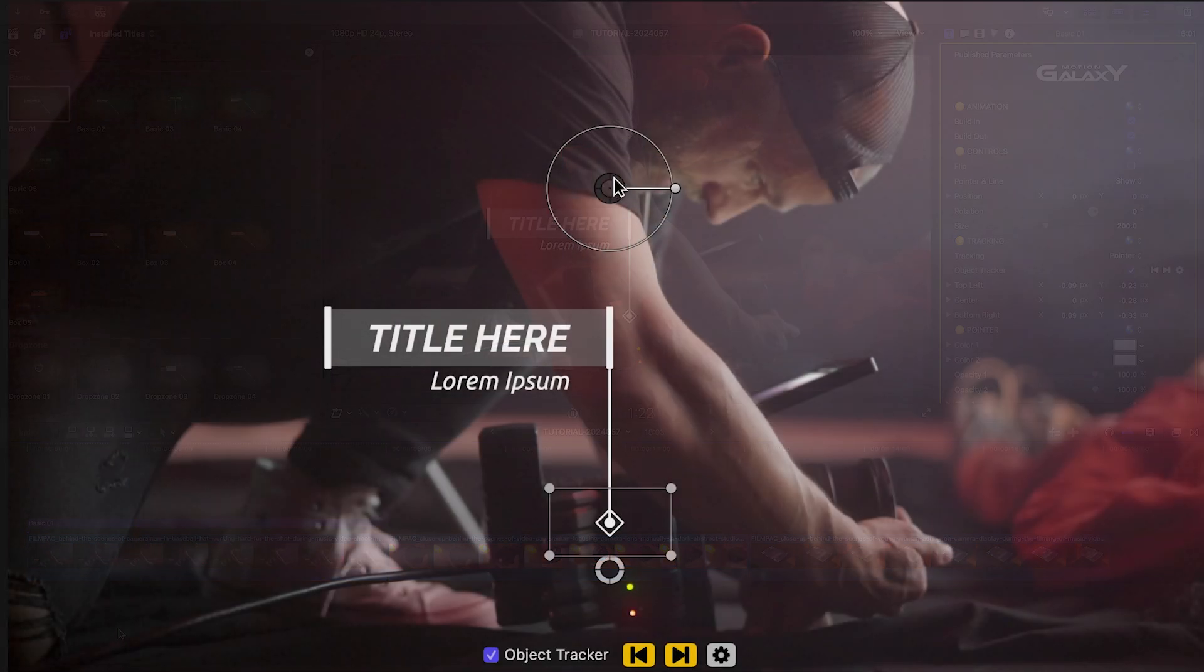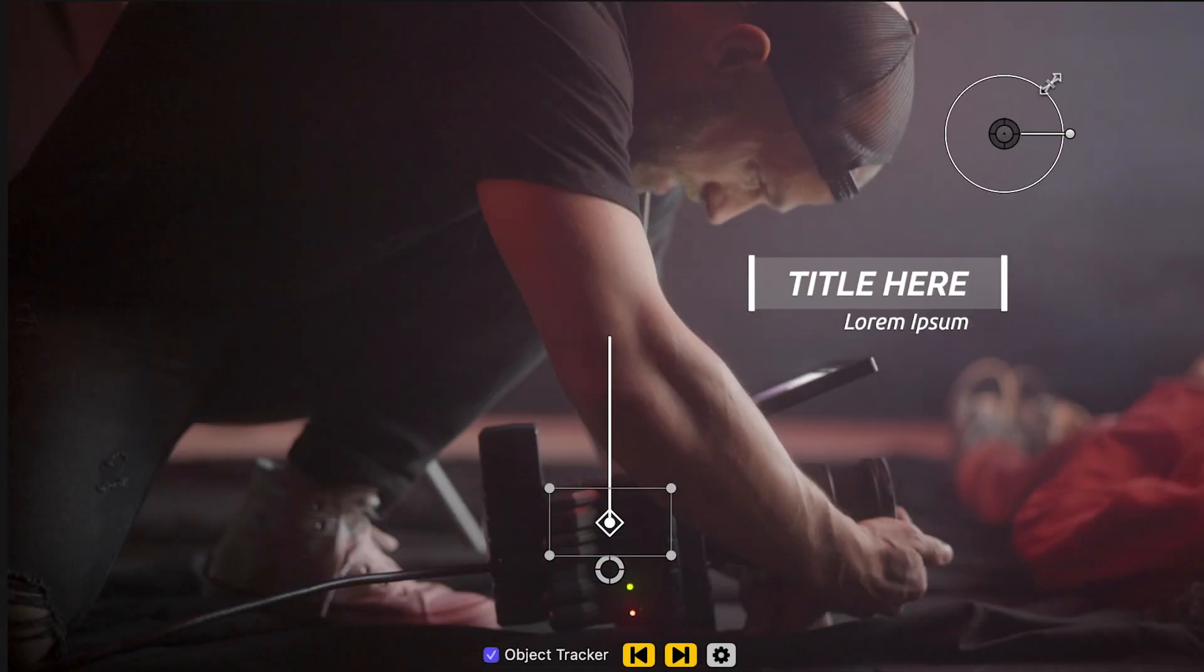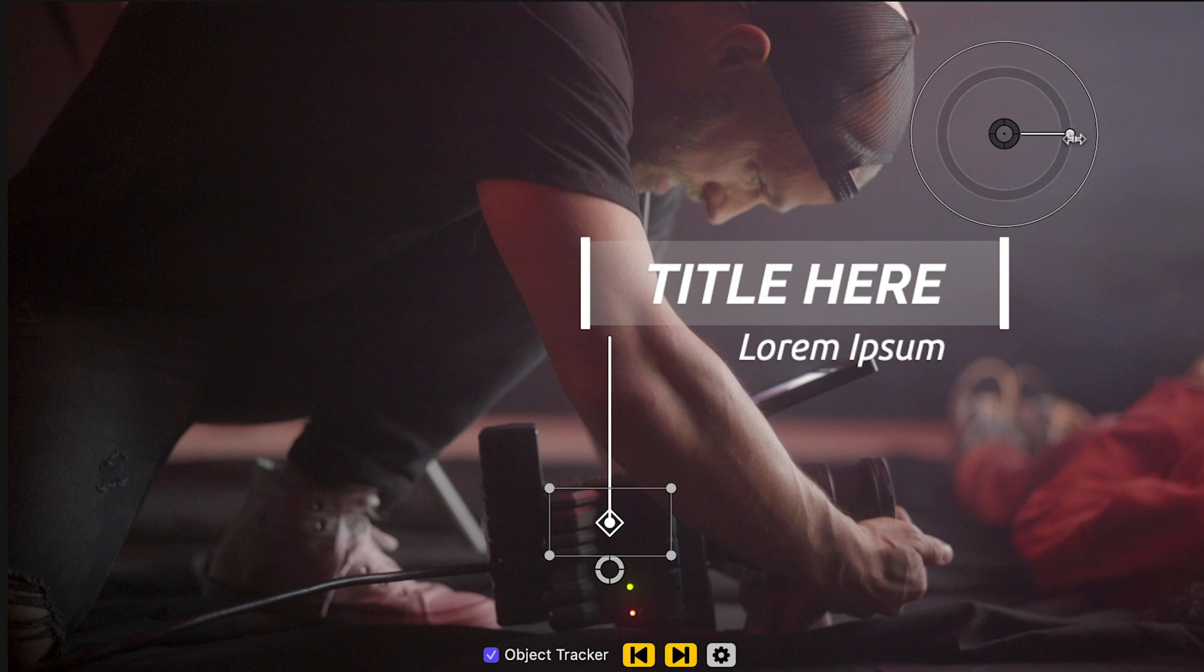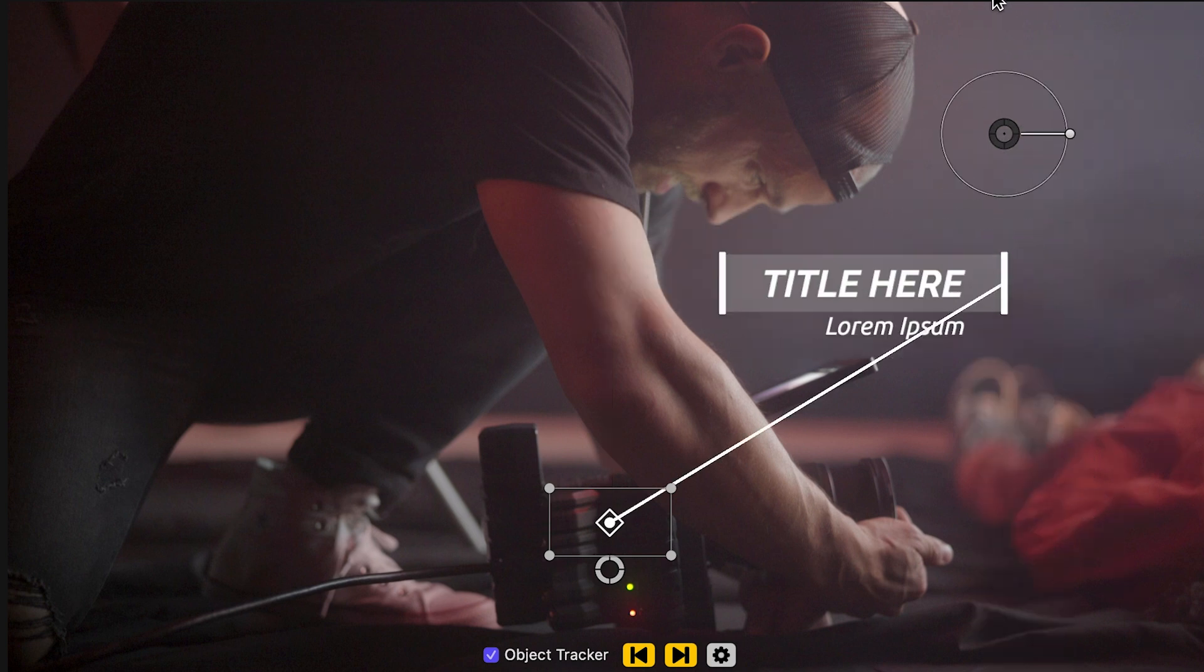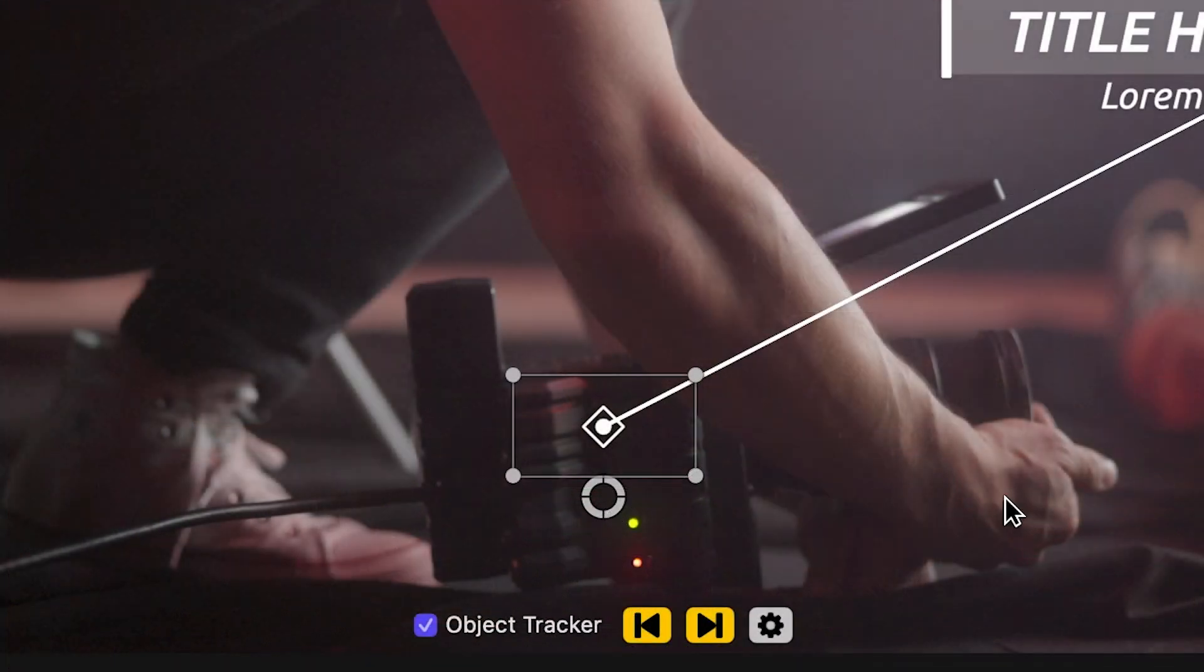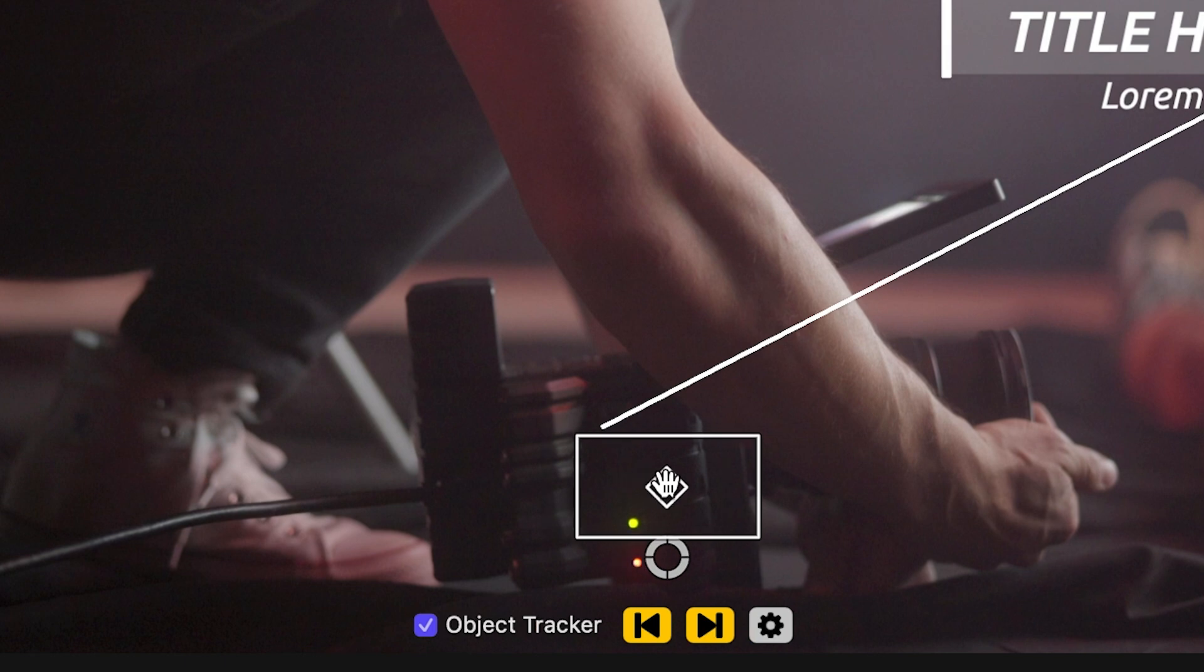I can position, scale, and rotate the title with the on-screen controls. There is a second handle to position the dot of the callout.